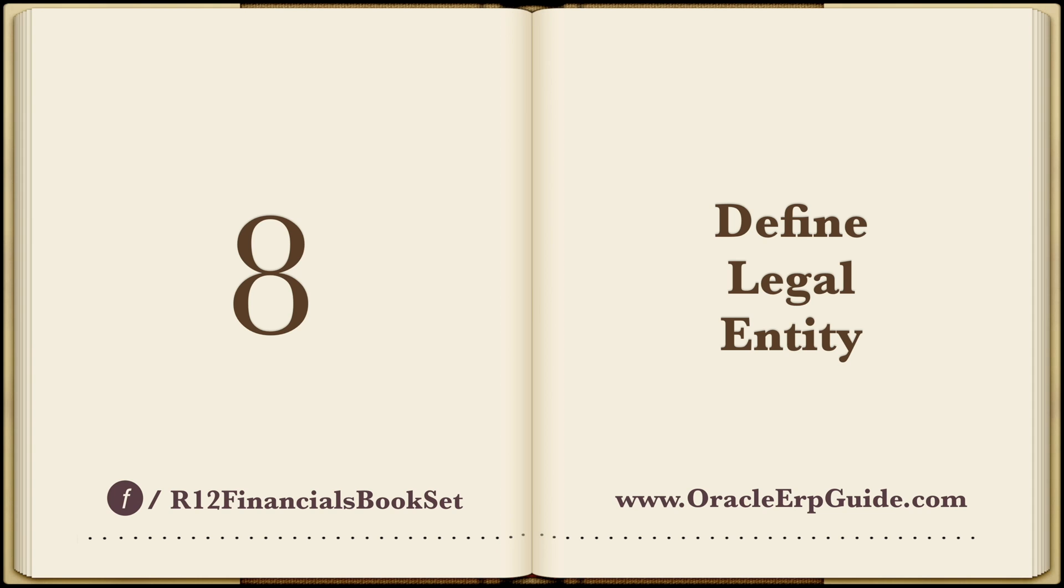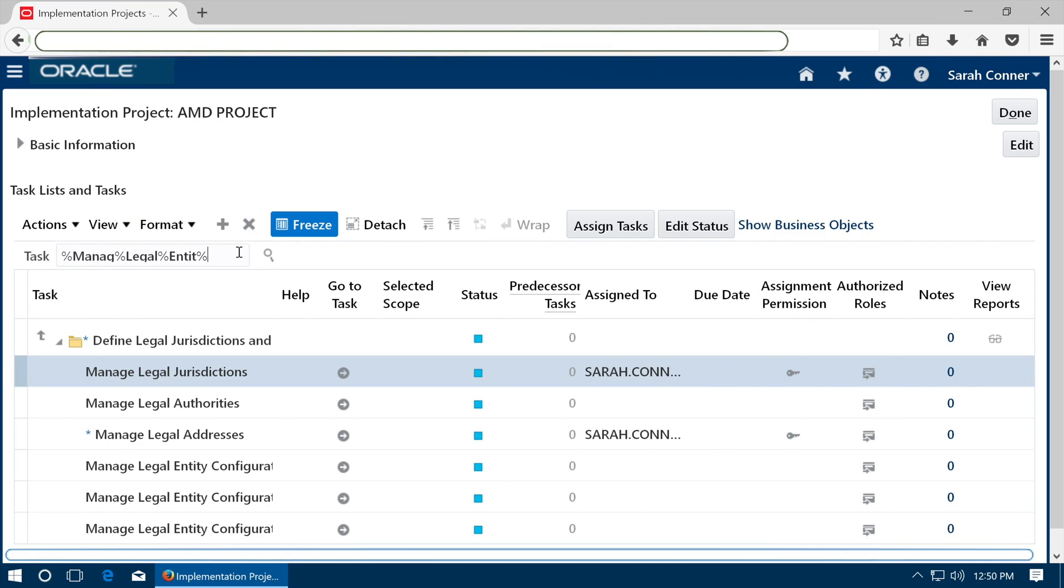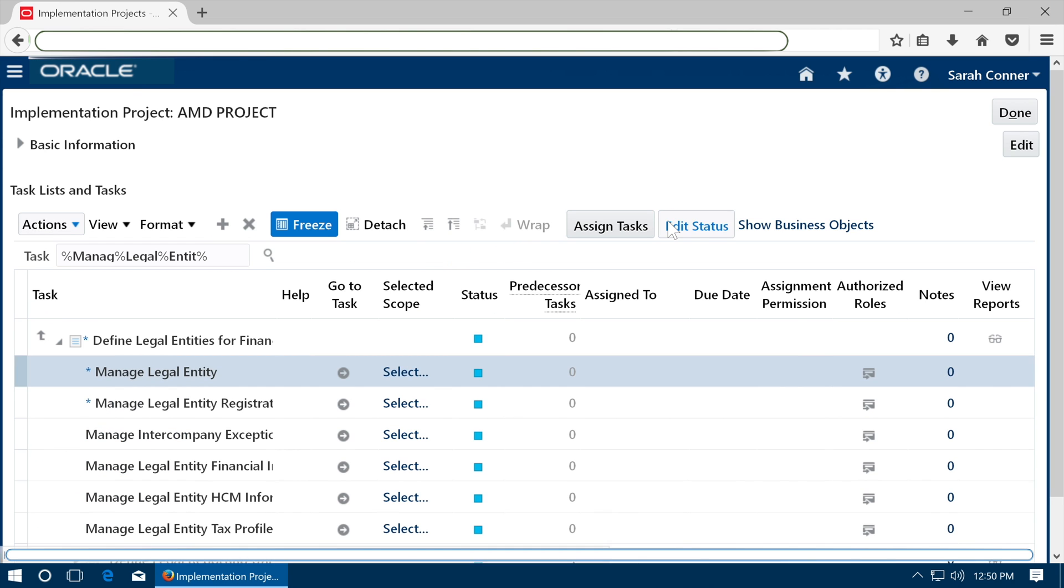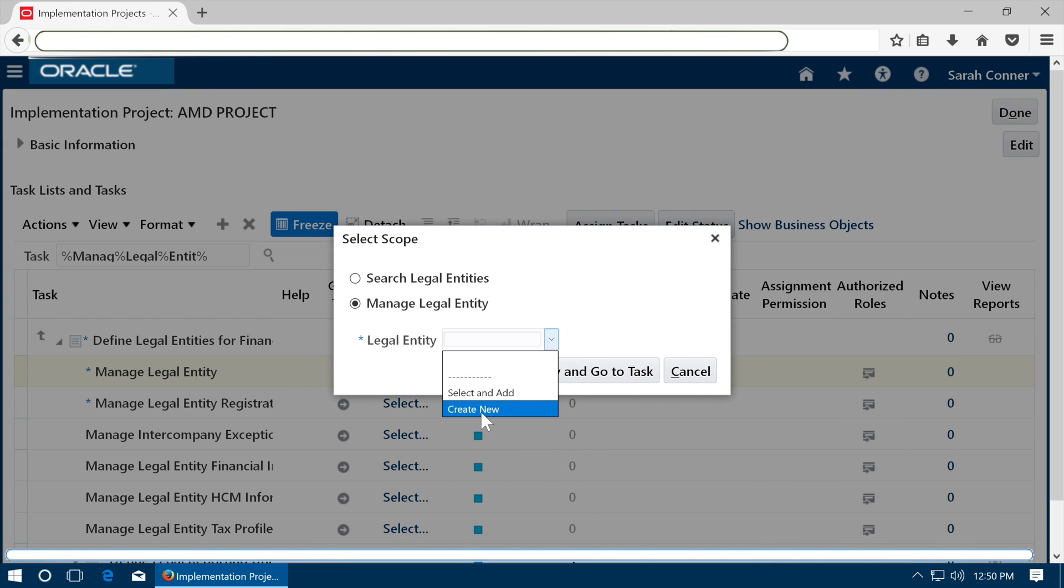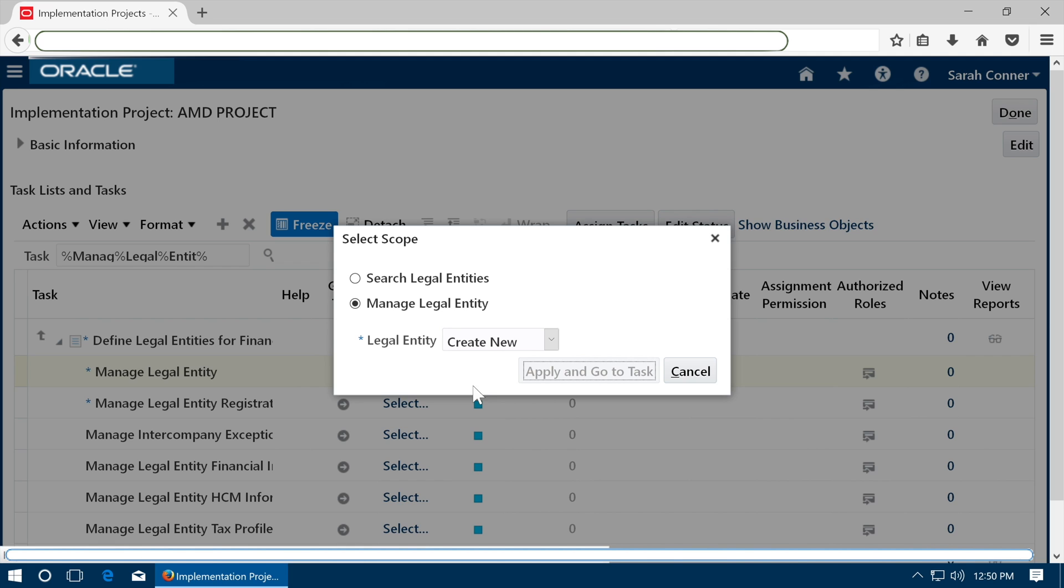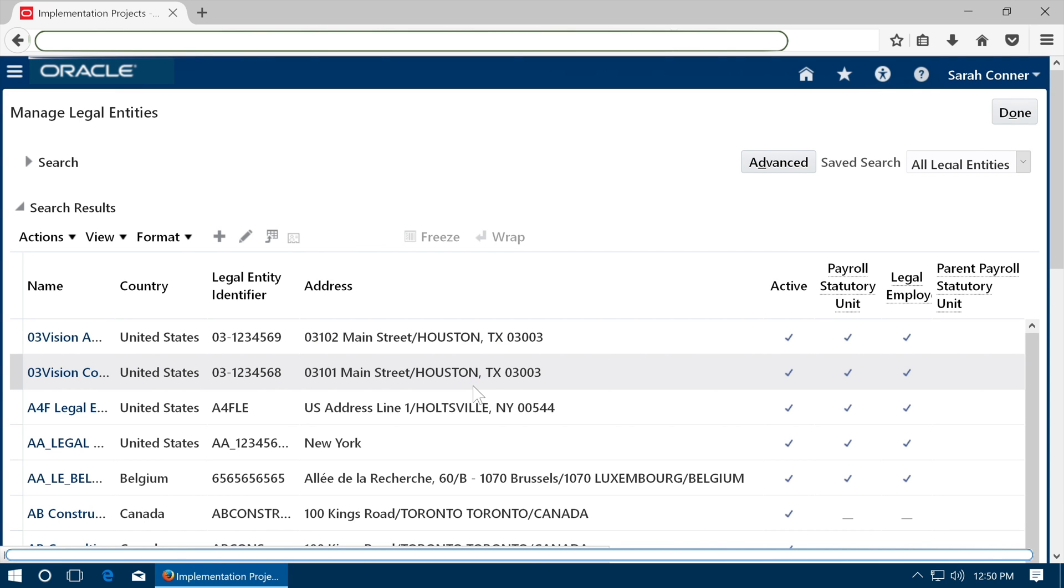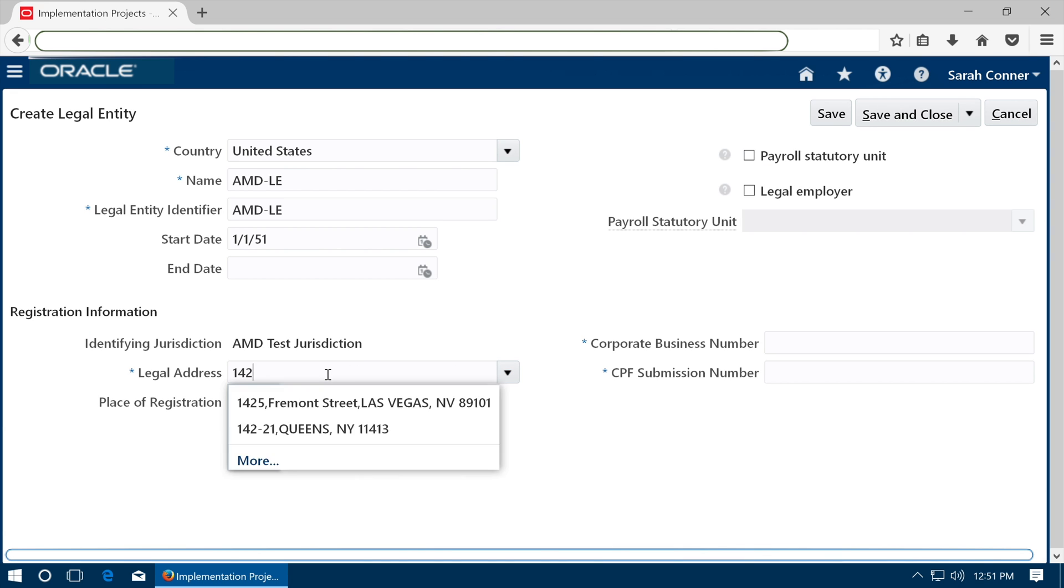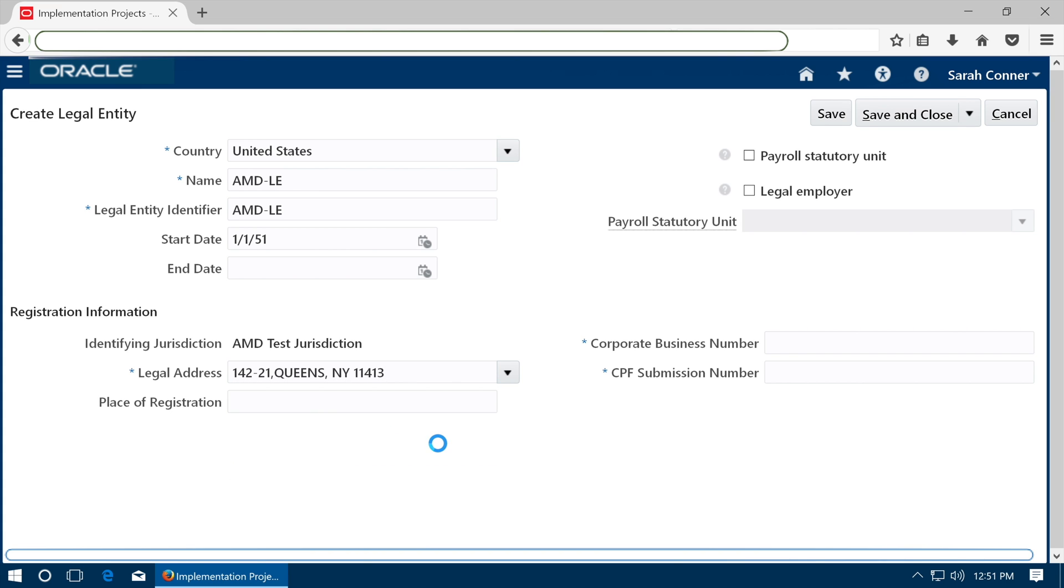Define legal entity. Go to task Manage legal entity. Choose Create new and click on Apply and go to task. Click plus to create a new legal entity. Enter details. Select a legal address we created in the earlier step. Save the legal entity.